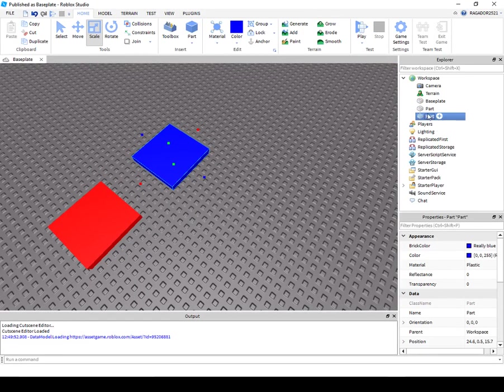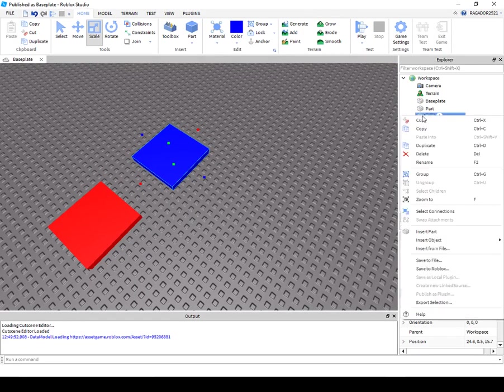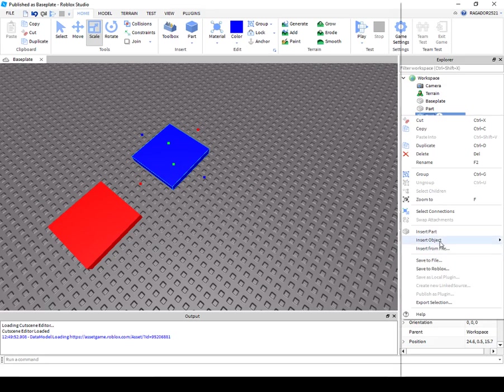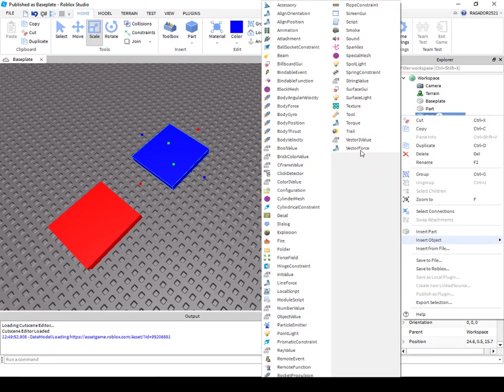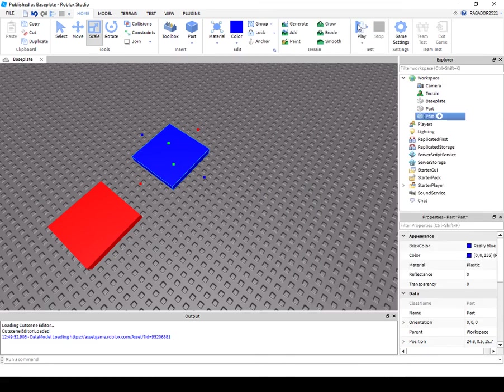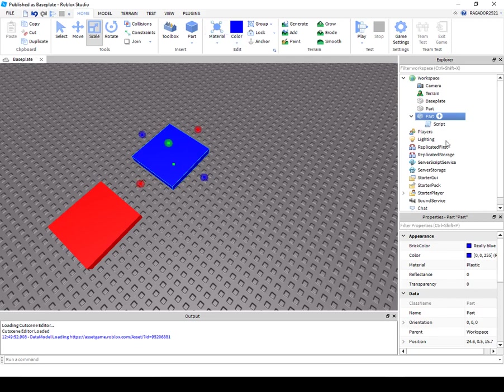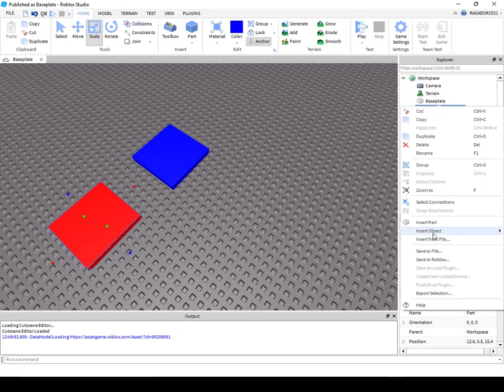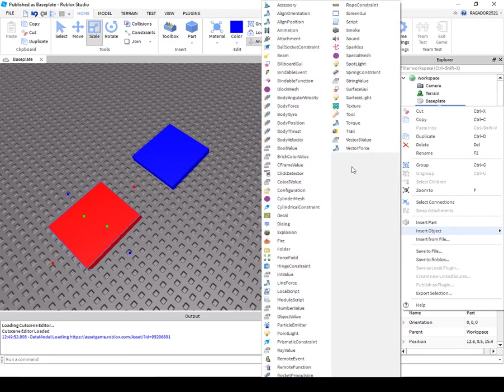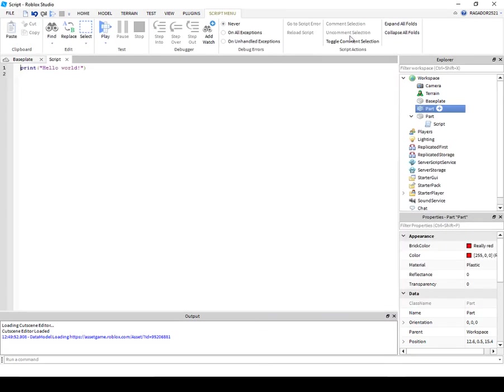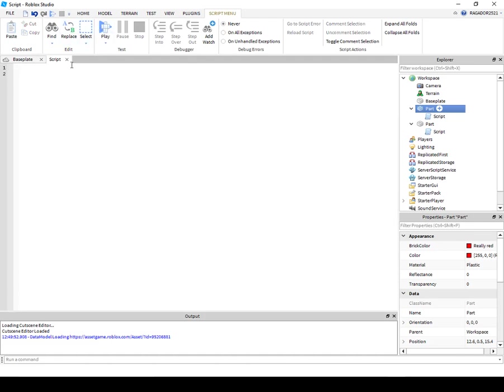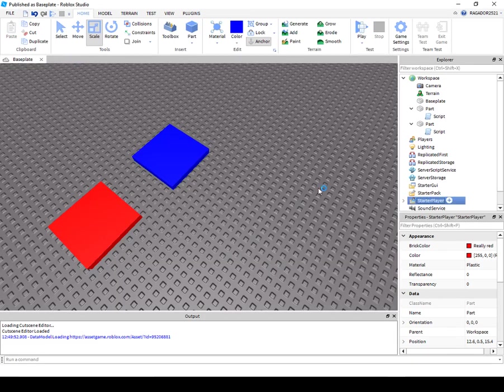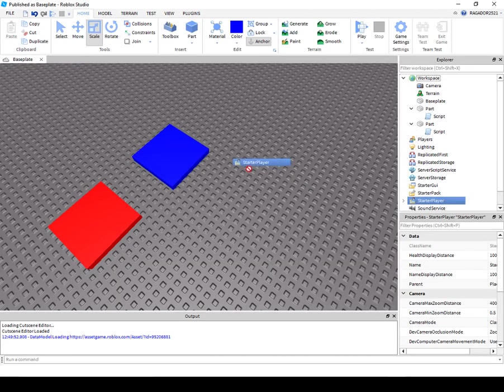Right click the part and insert object and put a script on it. And then, sorry about that, that was the baby. And then do it in the other one too, script. Okay, now that you have inserted two of these...